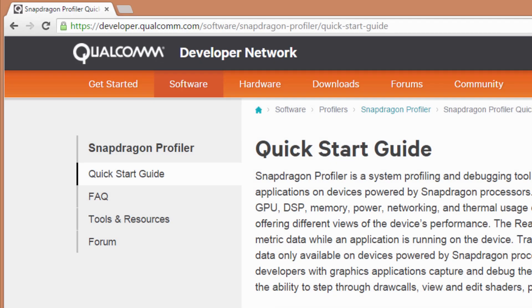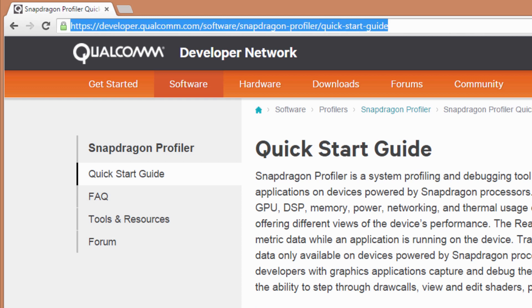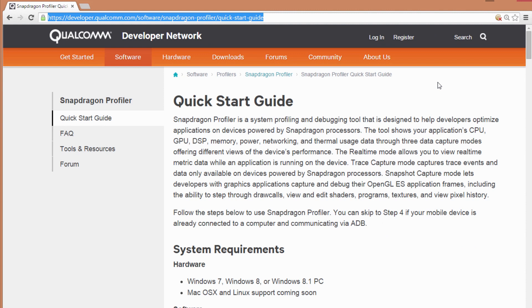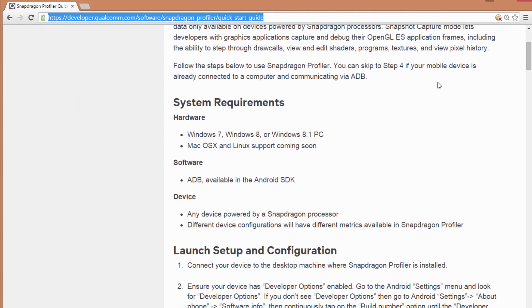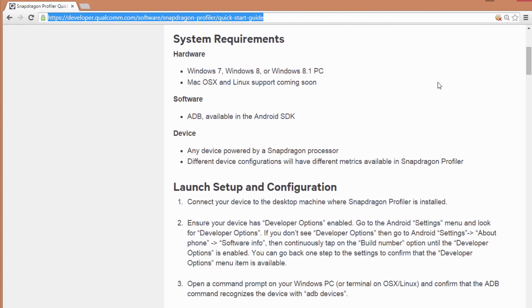Snapdragon Profiler is available as a download on the Qualcomm Developer Network website. You can refer to the Snapdragon Profiler Quick Start Guide for more information, including system requirements and a basic introduction.